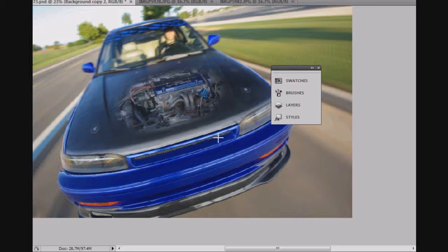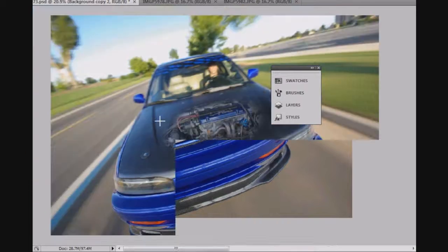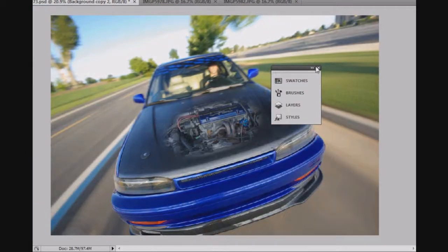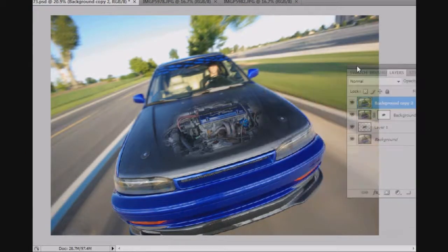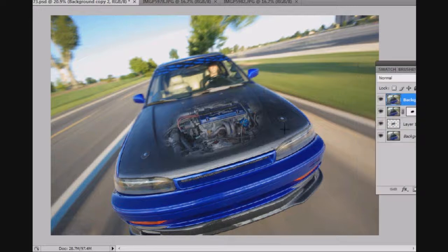But there we are. So zoom out, take the larger view, get all my tools and stuff out of the way.